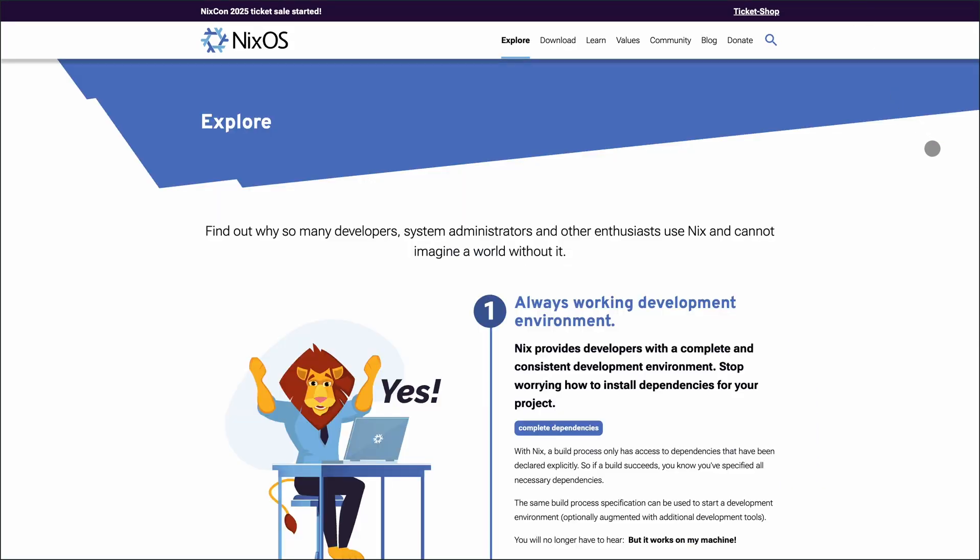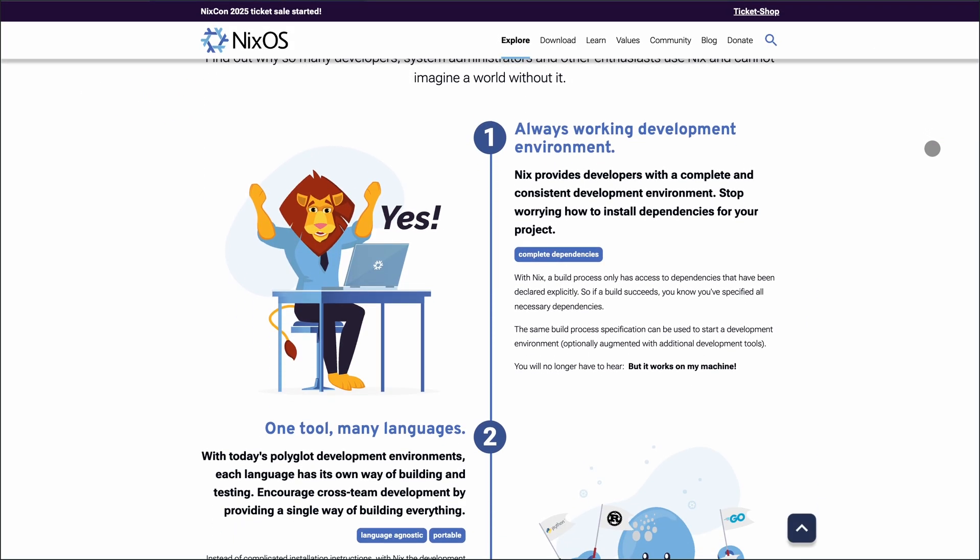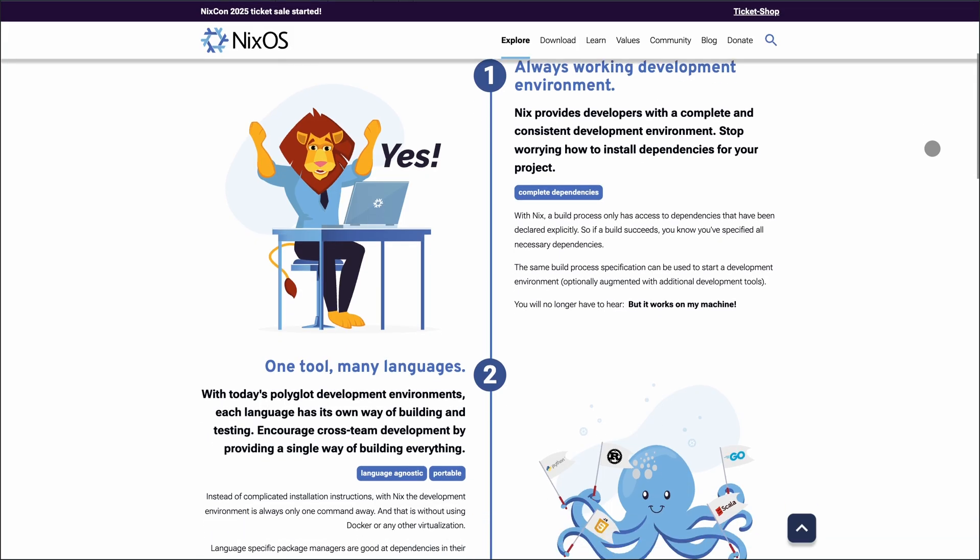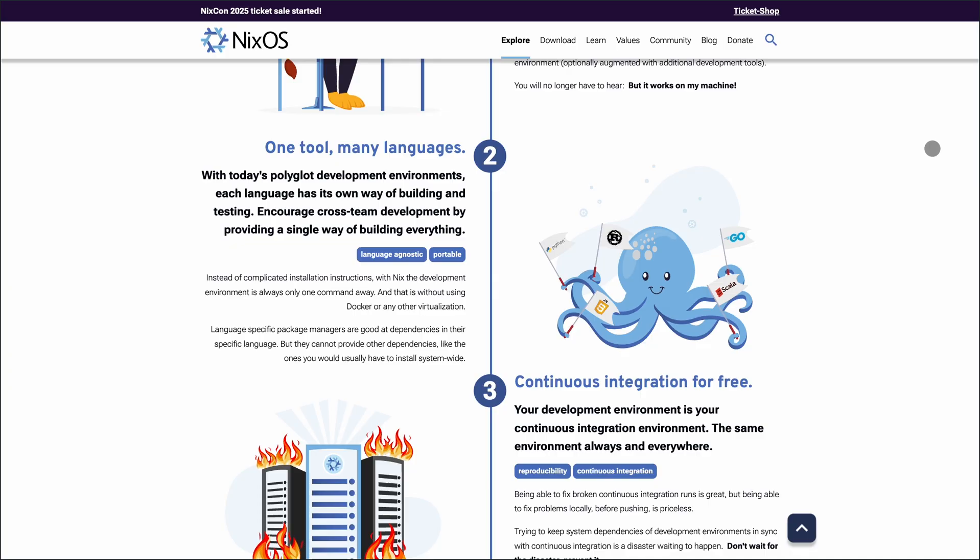Updates are atomic, and rollbacks are just a command away, ensuring you can experiment without fear. Its isolated package management means no more dependency conflicts, and multiple versions of the same package can coexist peacefully.